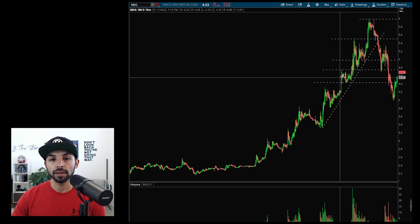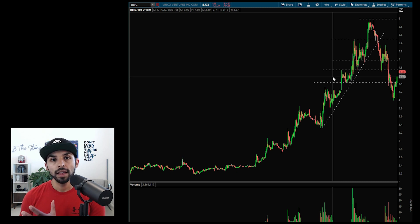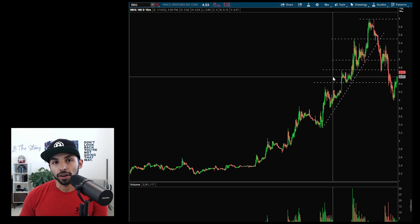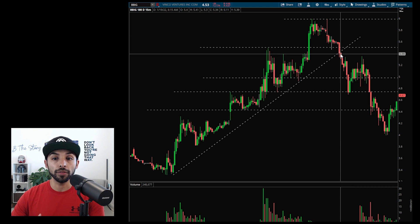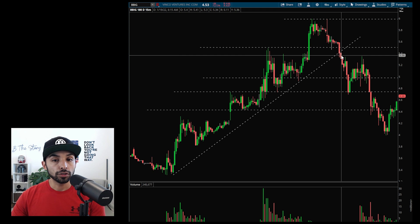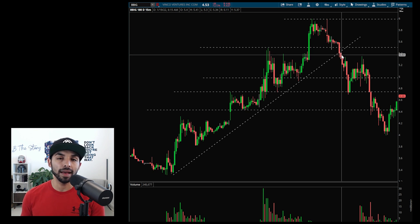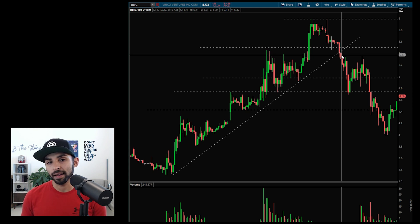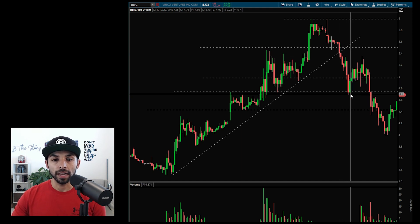I'm looking at this level, this level, and of course high of day. I'm doing this to get an idea of where the stock could go, and also where support becomes resistance. These are levels I need to pay attention to so whenever I decide to take profits, I'm taking profits at key targets rather than randomly. On this trade, if I was there I probably would have shorted it, but it was 6 a.m. my time — 7 a.m. market time. I'm not at the desk ready to trade.